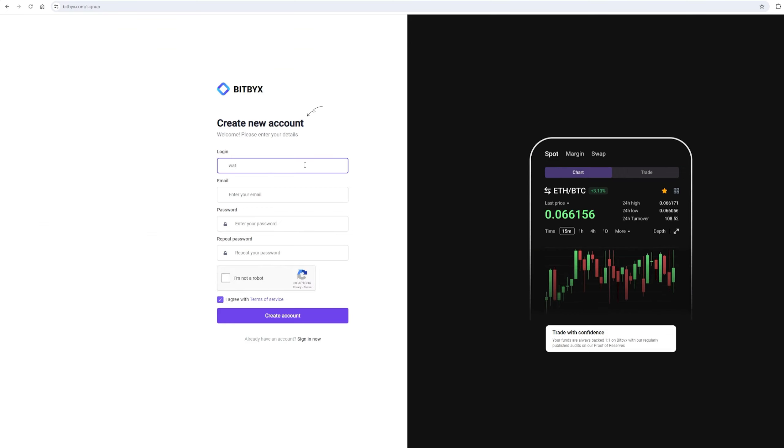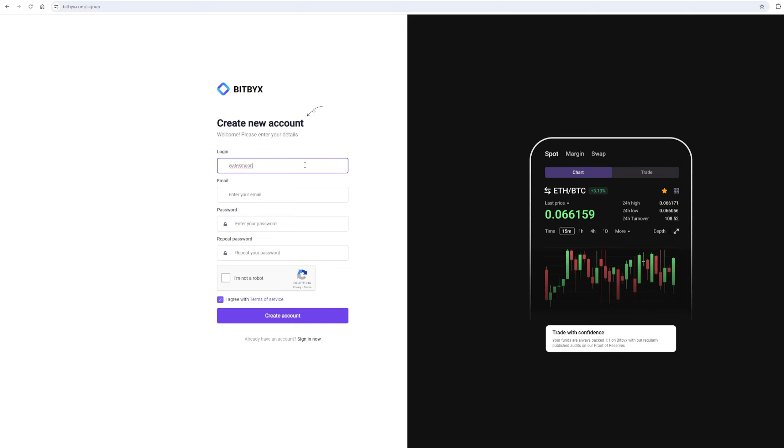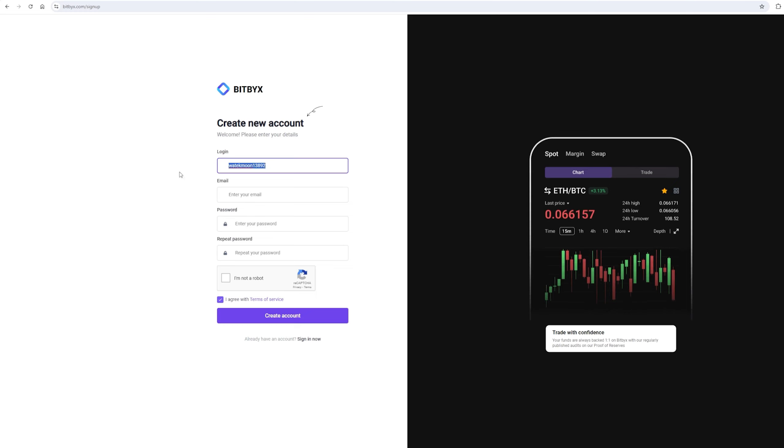Let's register. I will register directly on the video so that you can understand. On this exchange, without KYC verification, you can trade up to $200,000 per month.